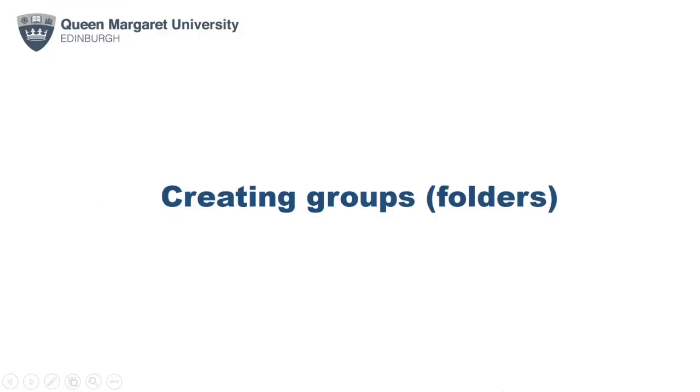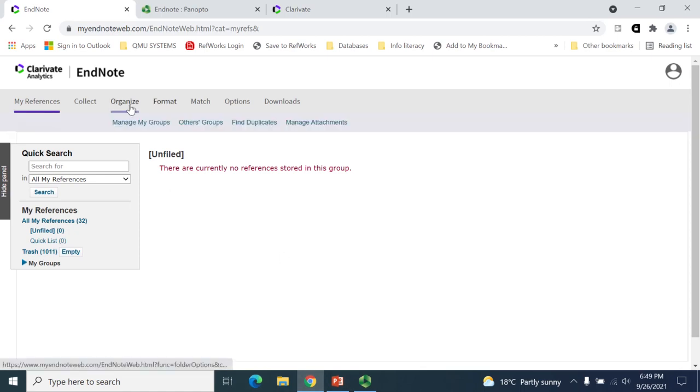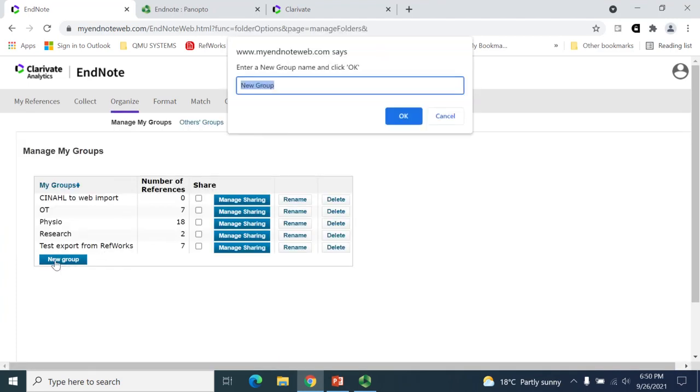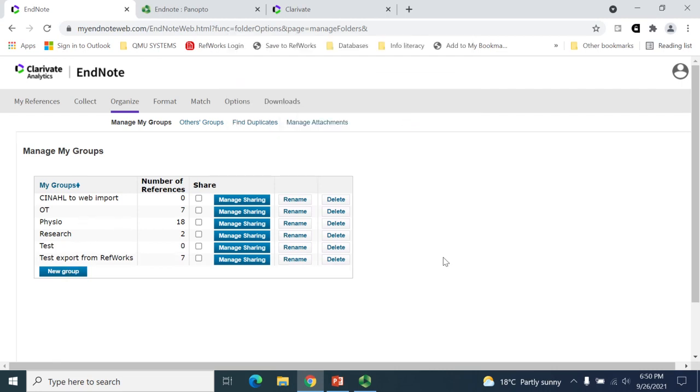Next, you may wish to start creating groups or folders to help organize your references. To create a group, go to the Organise tab, select Manage My Groups, click on the New Group button, enter a name for the group and then click the OK button. The new group will be automatically added to your account.